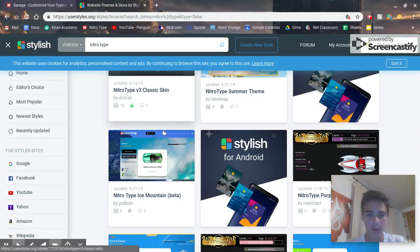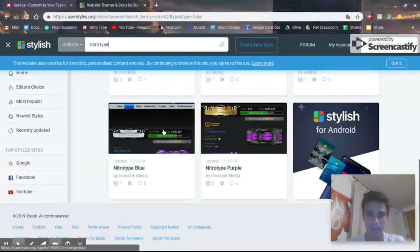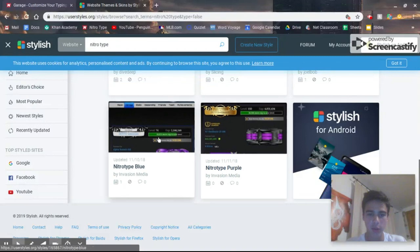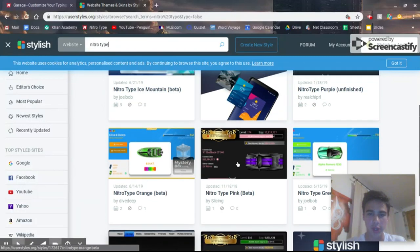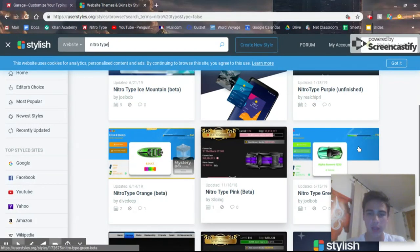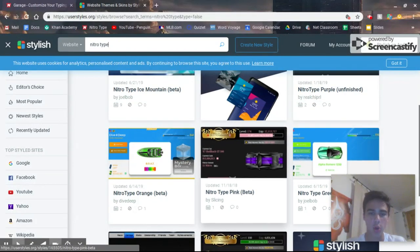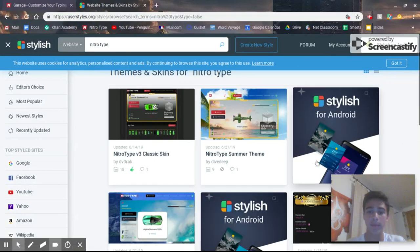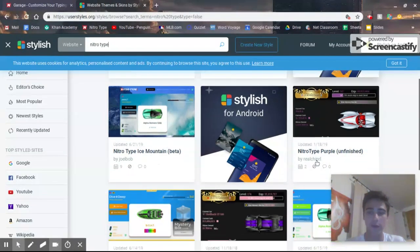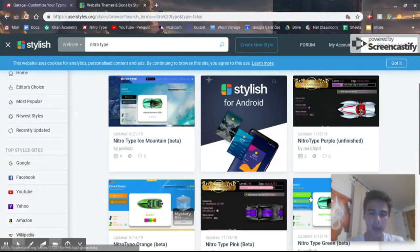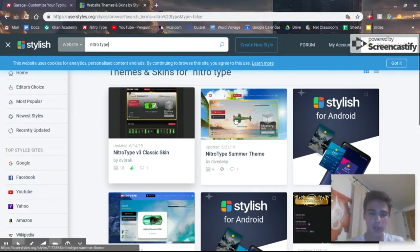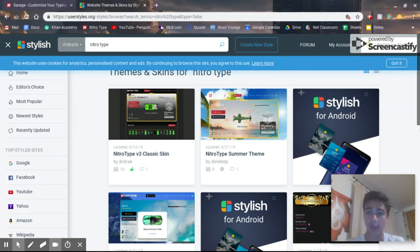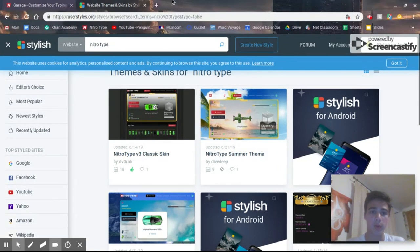There's a bunch here. NitroType Blue, NitroType Purple, NitroType Pink. Those are all old ones that worked with V2, and then if you see V3 in the box, you'll see that it's a new V3 one that'll work with V3.